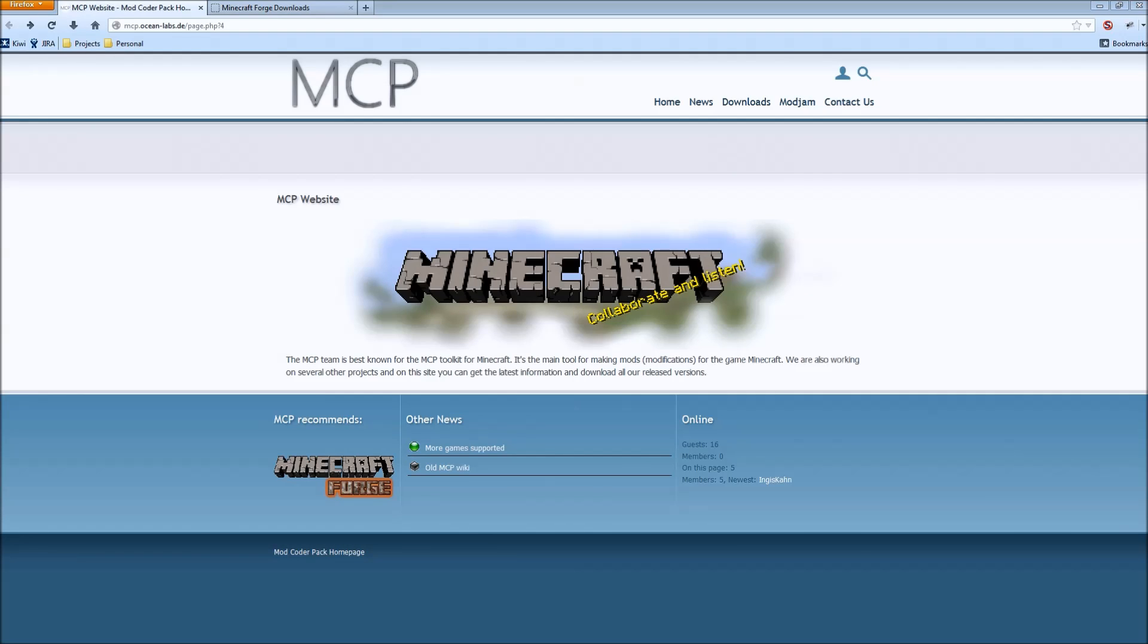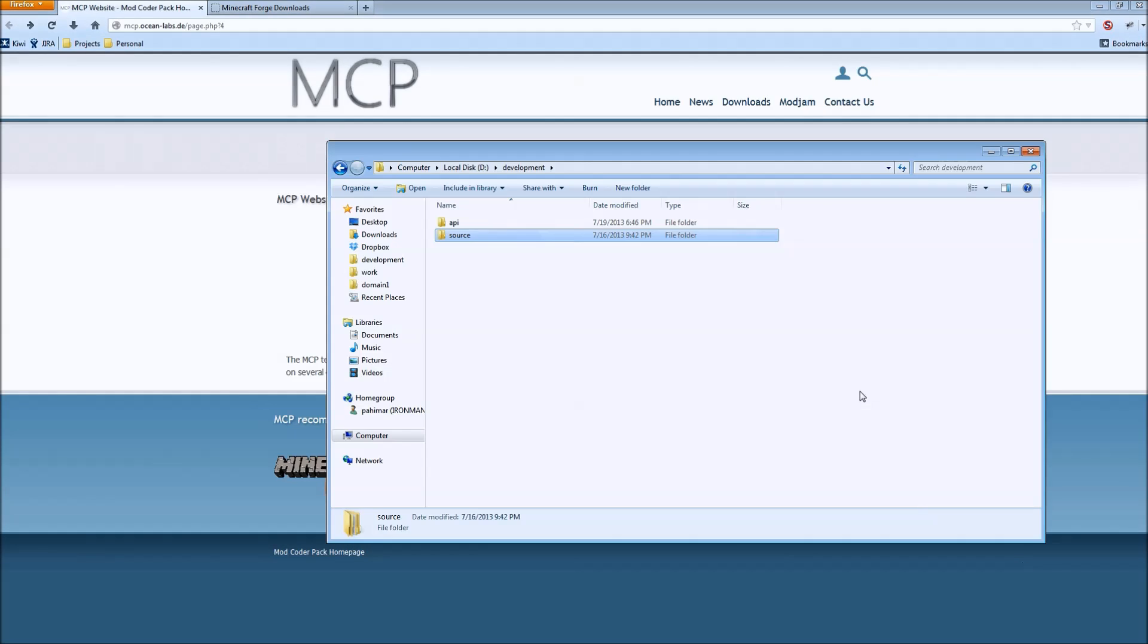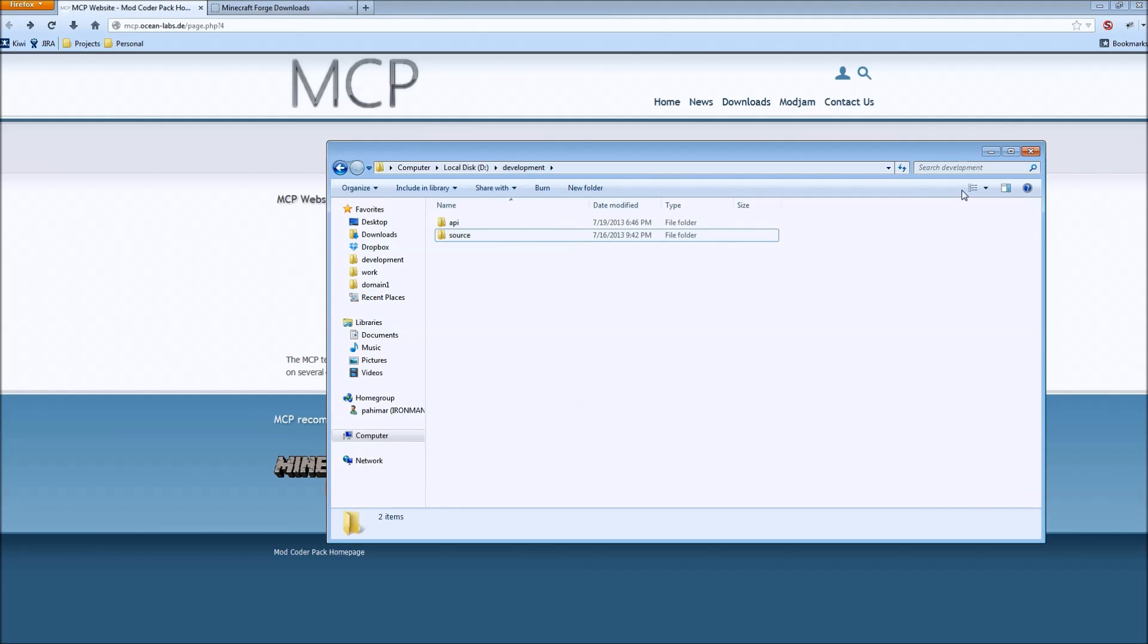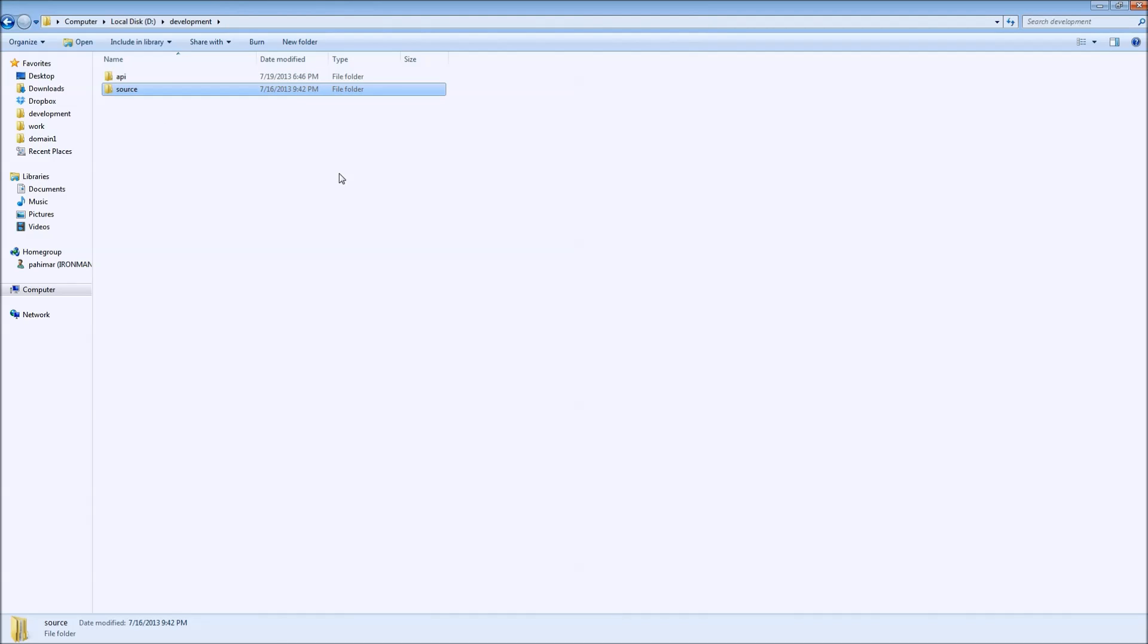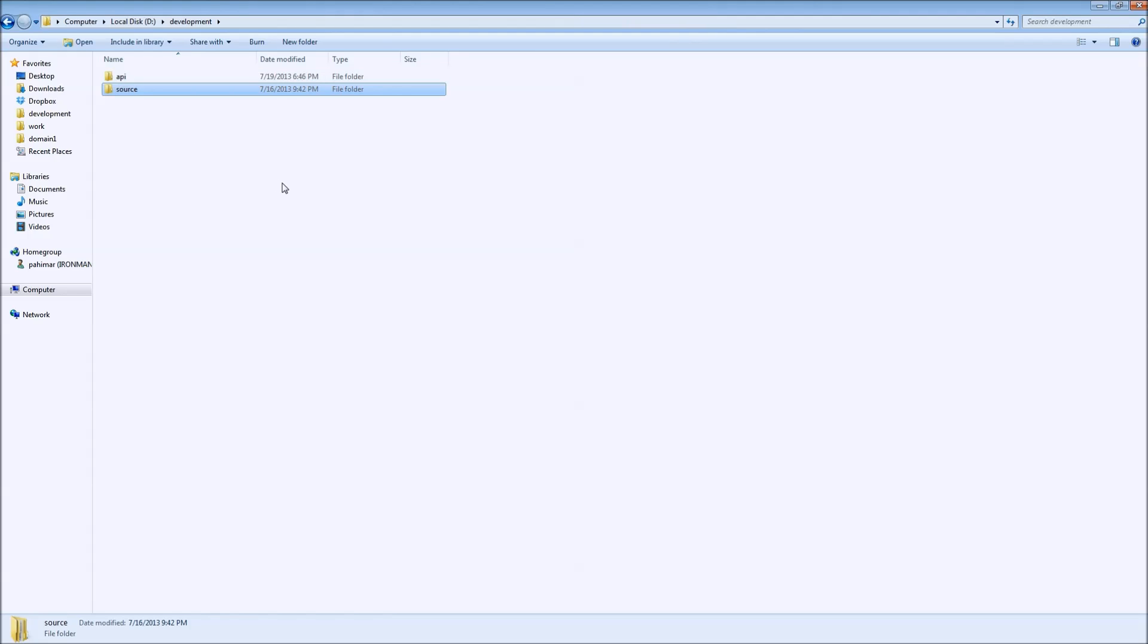First thing, let's go back to our development folder. In previous videos you've seen that I've had an API folder, a source folder, as well as there's an Eclipse and a MCP folder in here. This is all my folders related to Minecraft. And you'll notice that Eclipse and MCP have been removed. It's just API and source.